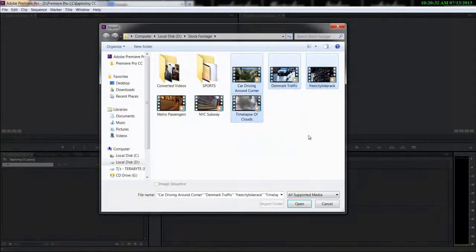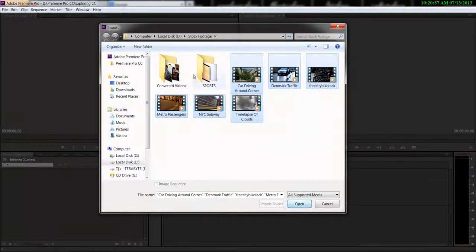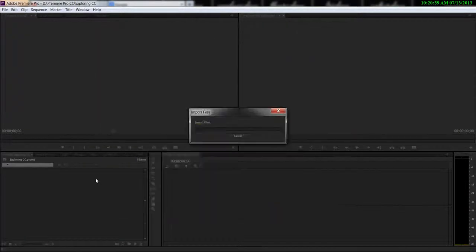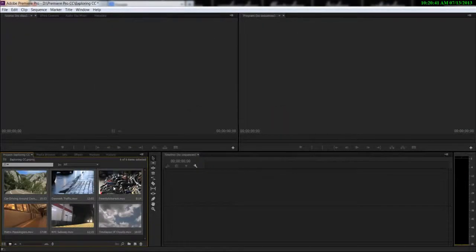I'm gonna do a double click for importing my clips. I'm just gonna select all of them and once all of them are selected click open and they're gonna pop up inside Adobe Premiere Pro.